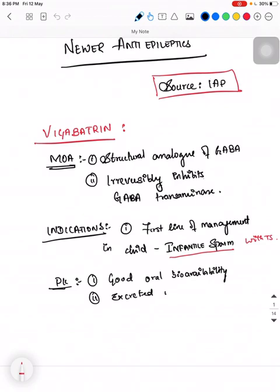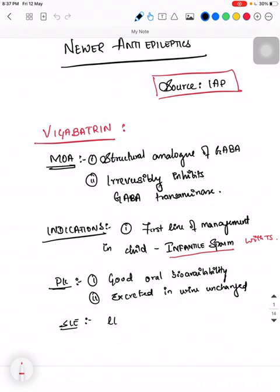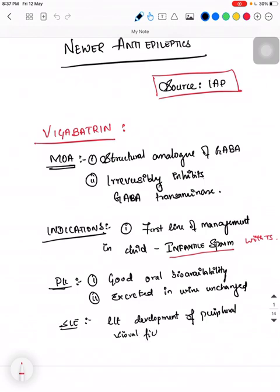Its side effects: it can cause the development of bilateral concentric peripheral visual field constriction. Before starting this drug you should get an ophthalmology opinion, and even after starting it, after one week you should do a follow-up with ophthalmology.